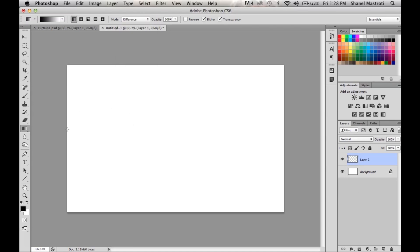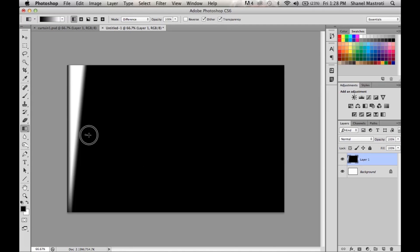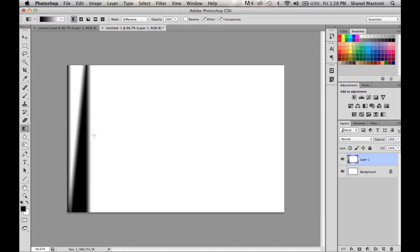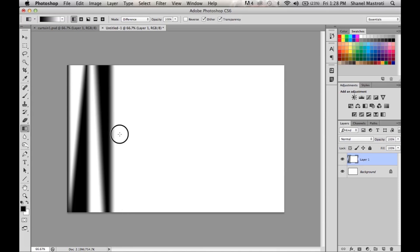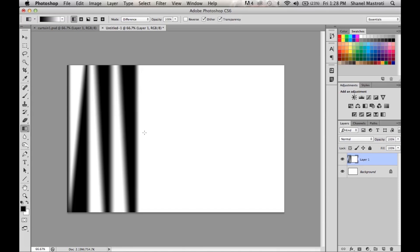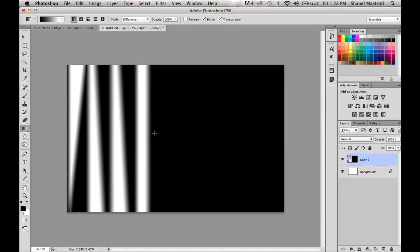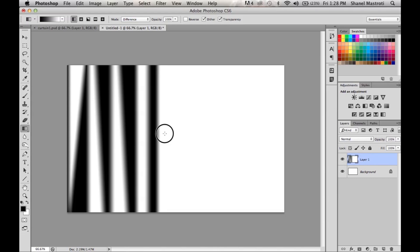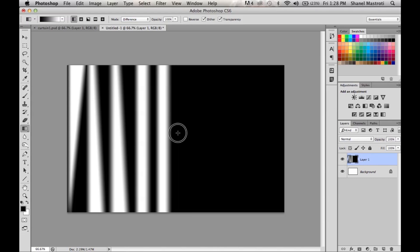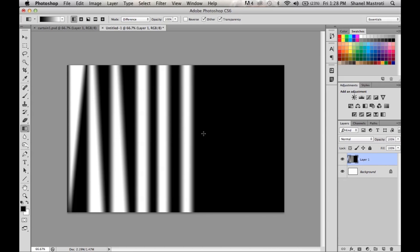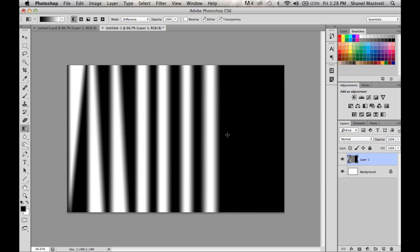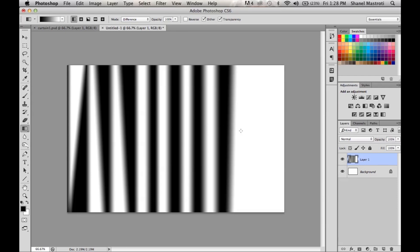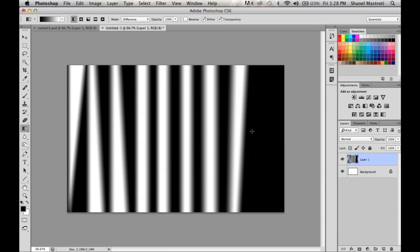Once you have that done, bring your cursor to the left side of your document and start creating short horizontal strokes across it. You don't have to be perfect because we know curtain ruffles tend to be all different shapes and sizes and sometimes slanted. But if for whatever reason you want to be a perfectionist, simply hold the Shift button as you go across your page. But for the sake of realism for this project I'm not going to do that and I'll just let my hand do whatever it wants.